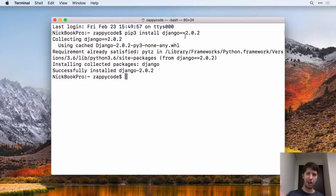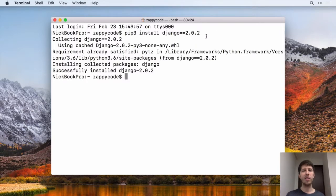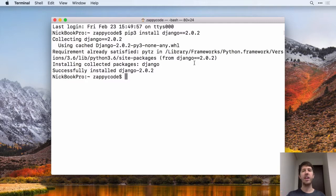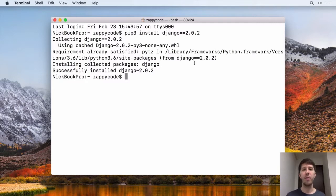Just pip3 uninstall Django, and that'll take it off. And then you can reinstall it for this specific version. But with all of that, that's all you need to do to install Django. Really, it's that simple. Once you've done this, you are ready to rock and roll.